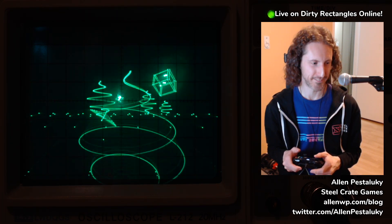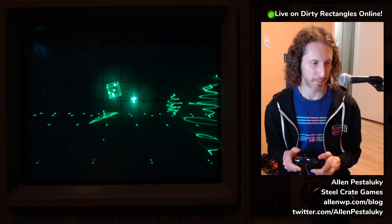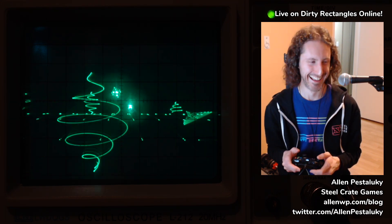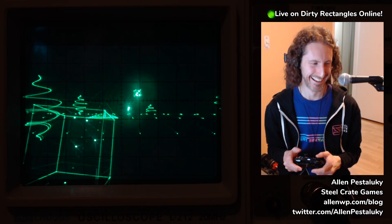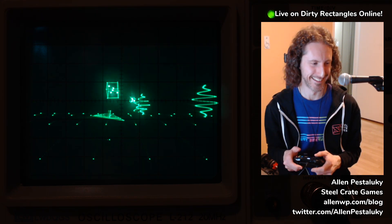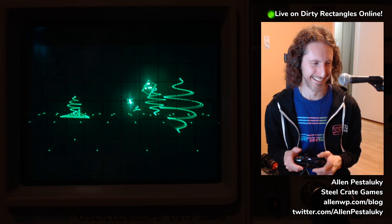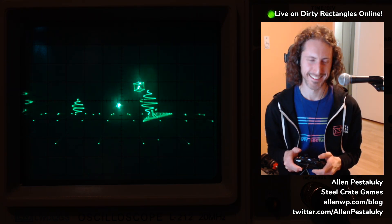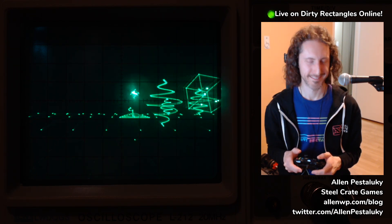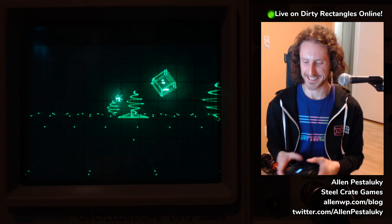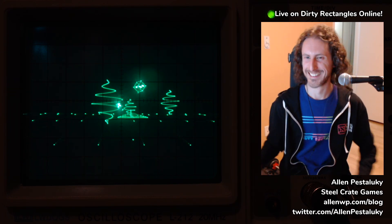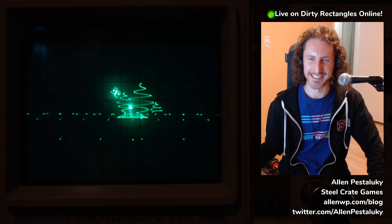It looks even better at 80 frames than it does on the Twitch stream, and it looks super cool on the Twitch stream — so great work. Alan, thank you so much. Let's get some claps in the chat and some claps from the organizers here. Thanks a lot, guys — we're going to get the next person set up.